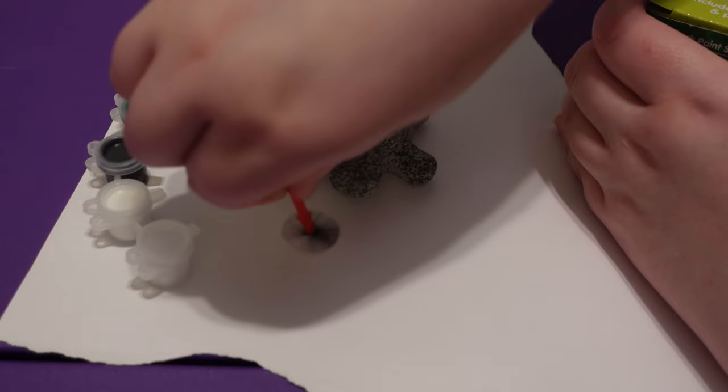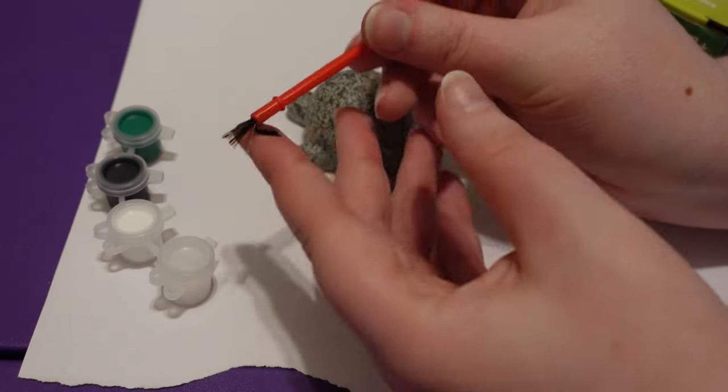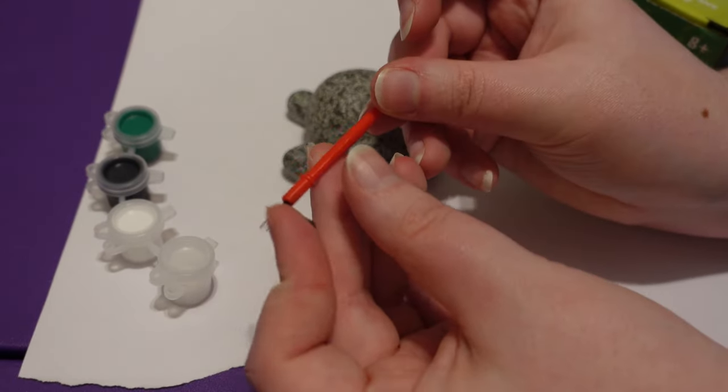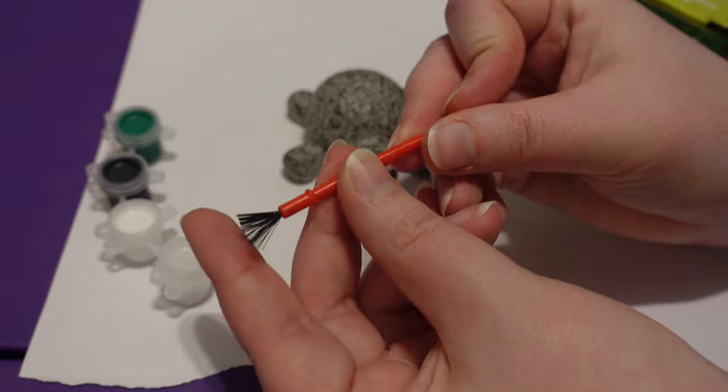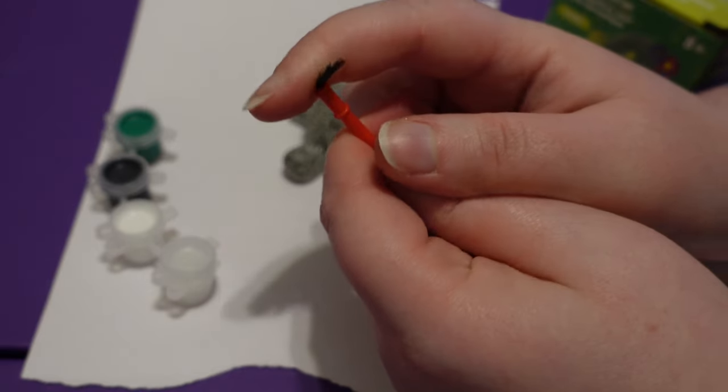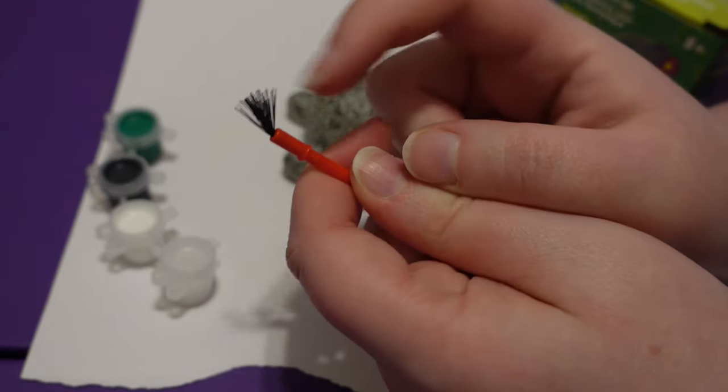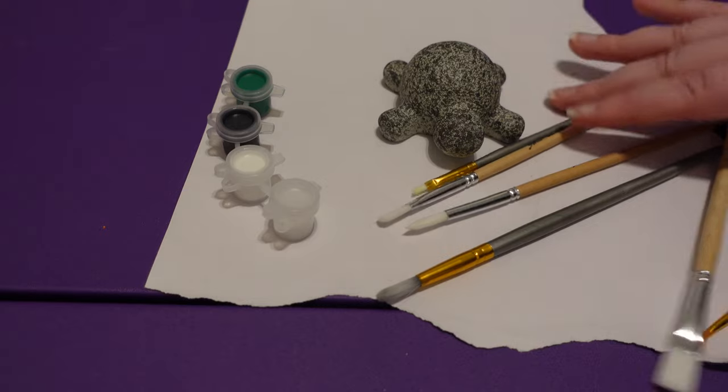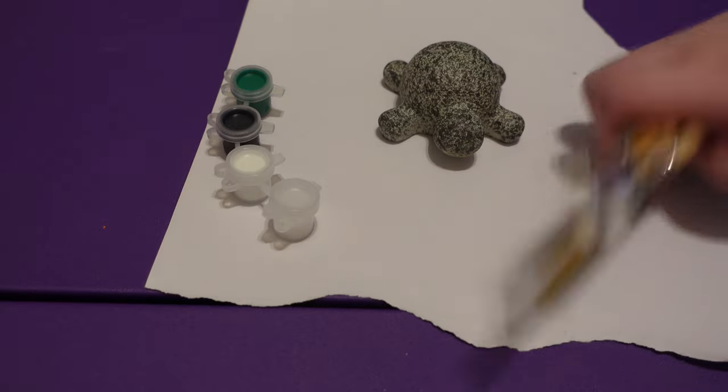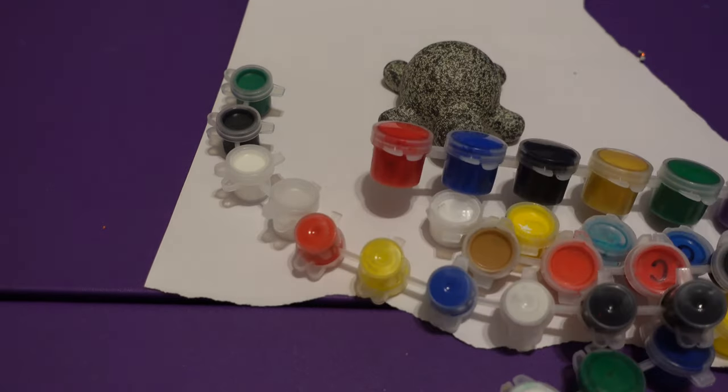This is not going to do anything. I'm not going to be using this paintbrush, I'm going to be using a different one because this won't work. So I got some other paintbrushes and more paints.